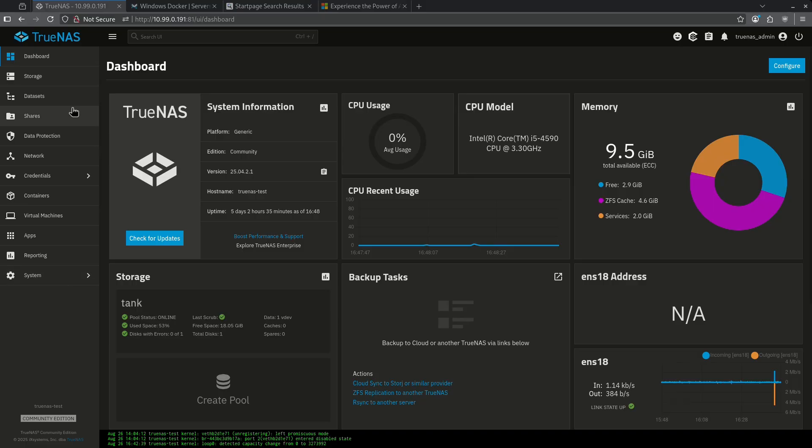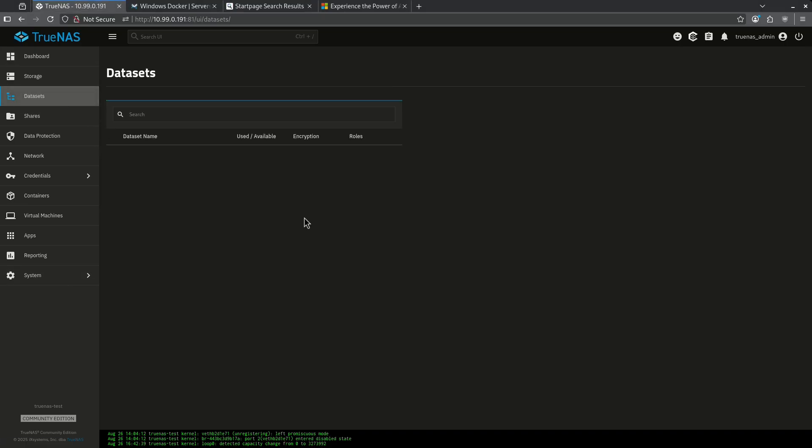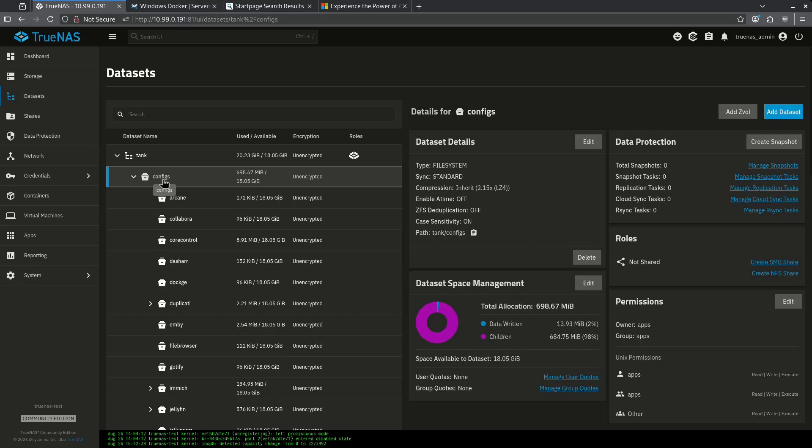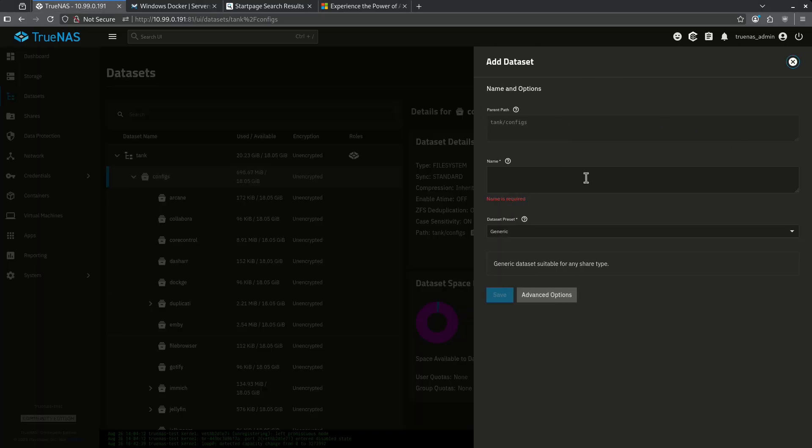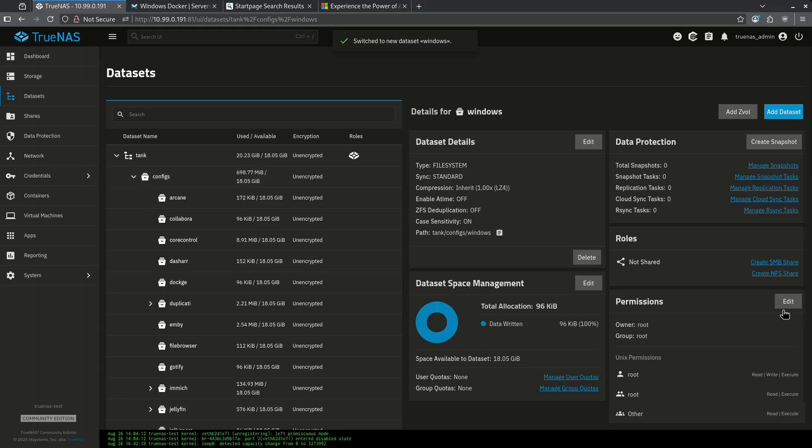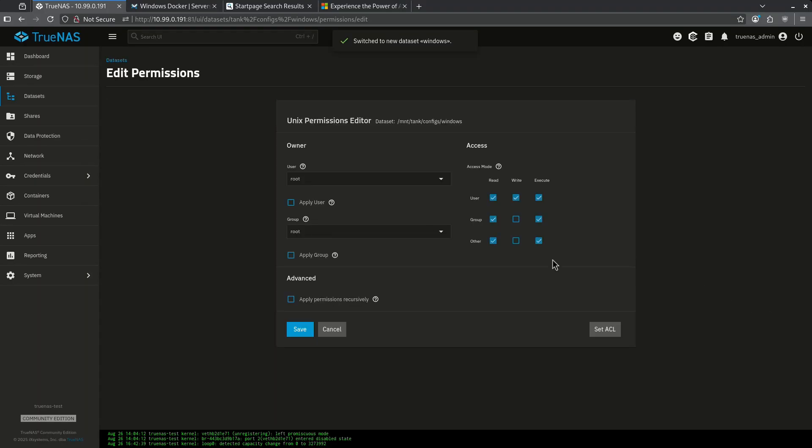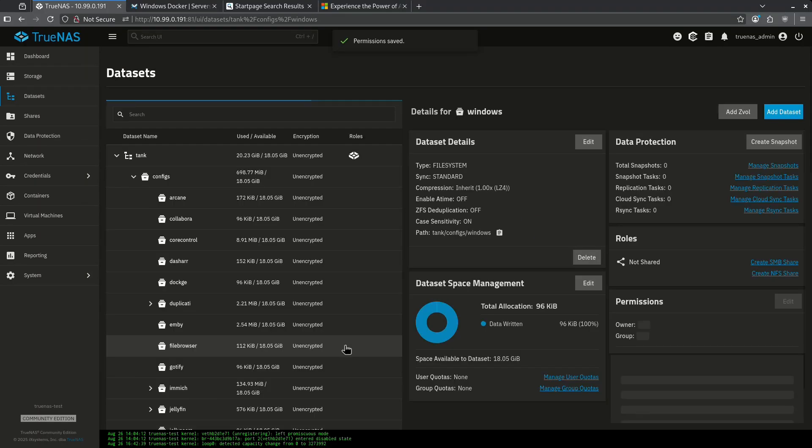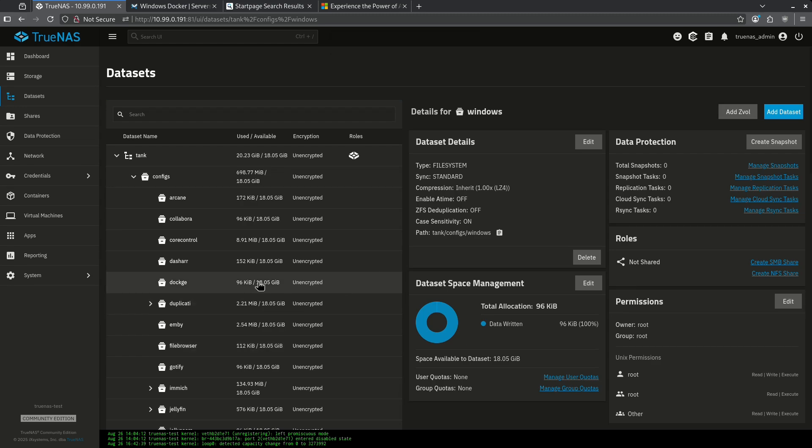The first thing I want to do is jump over to my datasets. I'm going to put it under my configs directory just like any other container. I'm going to add a dataset here, call this Windows and leave it generic. I'm going to edit my permissions and give other read, write, and execute. Now I have a place for my C drive to live on my TrueNAS machine.